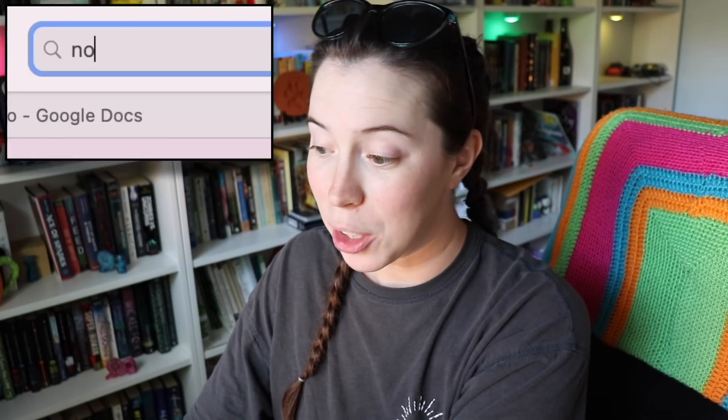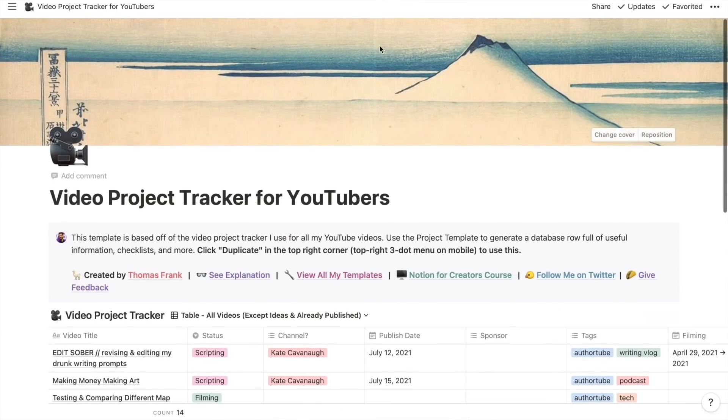I will however warn you that the second that you search for Notion on YouTube, you're done. The algorithm will just send you nonstop Notion stuff, which is wonderful and also a rabbit hole. I'm warning you now. So let's take a look at what I've got, and we'll start with my video tracker — the place that I keep track of all my YouTube stuff.